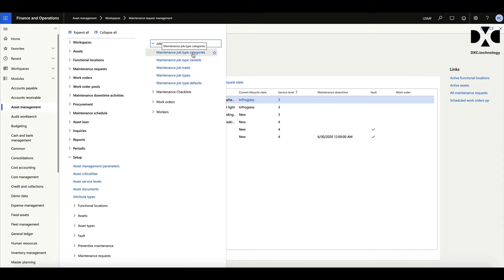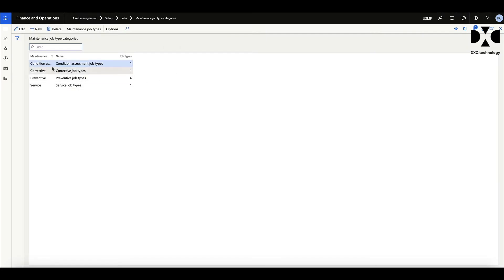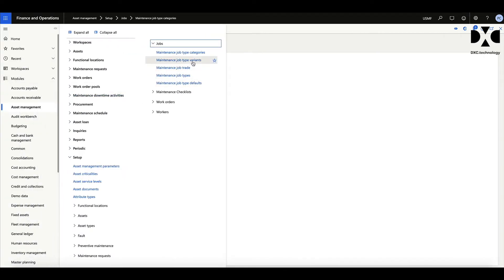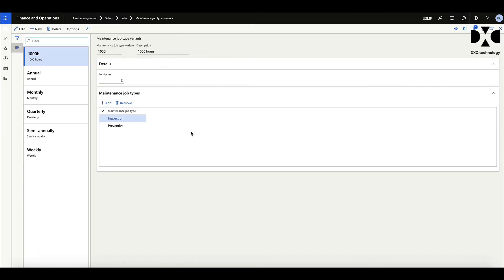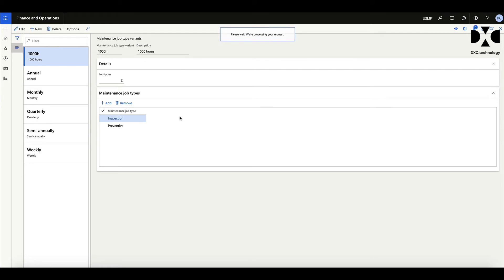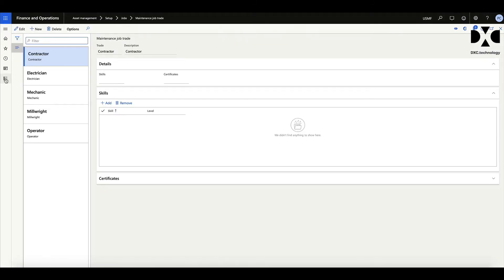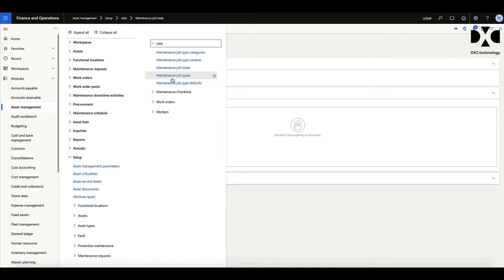When carrying out maintenance we do certain types of jobs — condition assessments, corrective work, or general servicing. That's your category. When carrying out work you tend to have different things you do at different times of the year: a service after a thousand hours, annual services, monthly services, weekly services, etc. Each type of service often requires a different set of checks and maybe different parts. This tells you the variations of the work we do. The next area involves trades — there are a number of different trades involved with our assets.